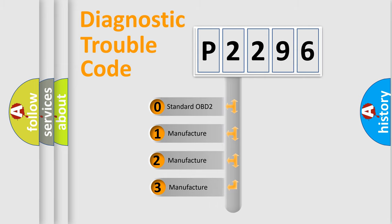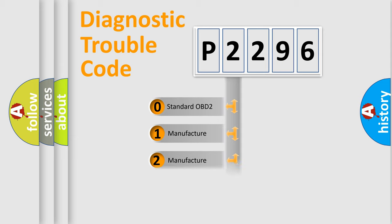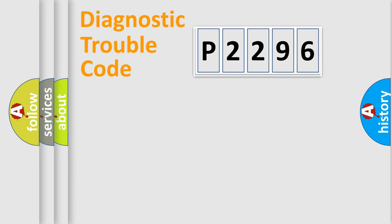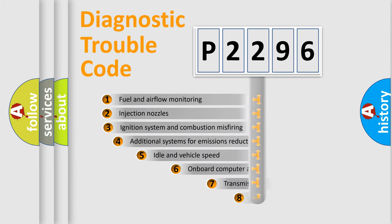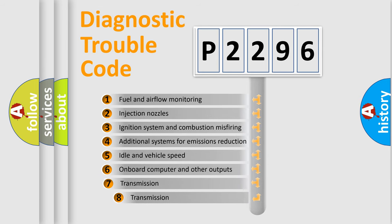If the second character is expressed as zero, it is a standardized error. In the case of numbers 1, 2, 3, it is a more prestigious expression of the car-specific error. The third character specifies a subset of errors.